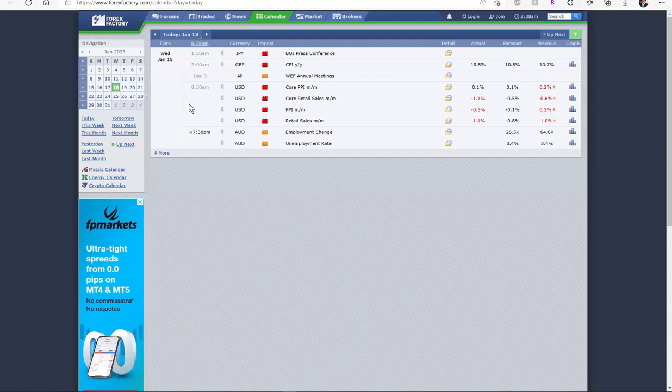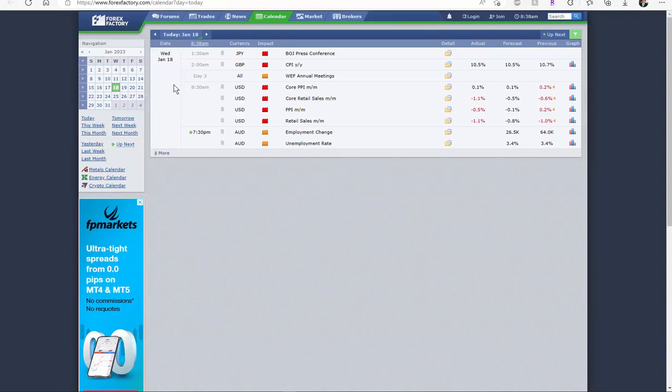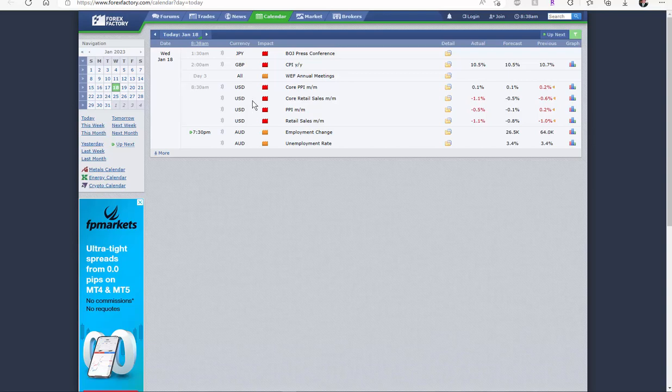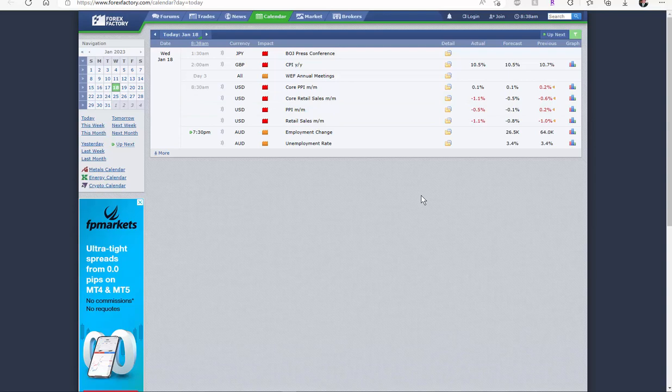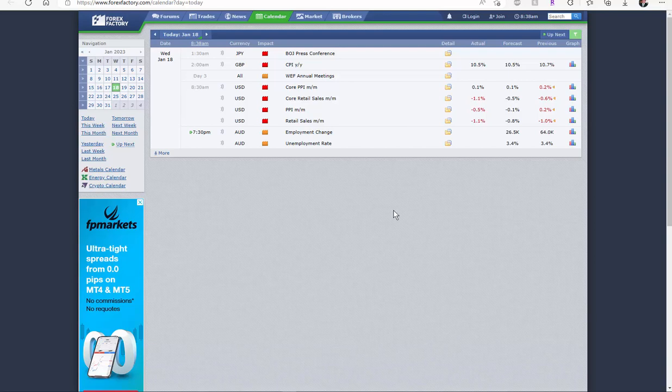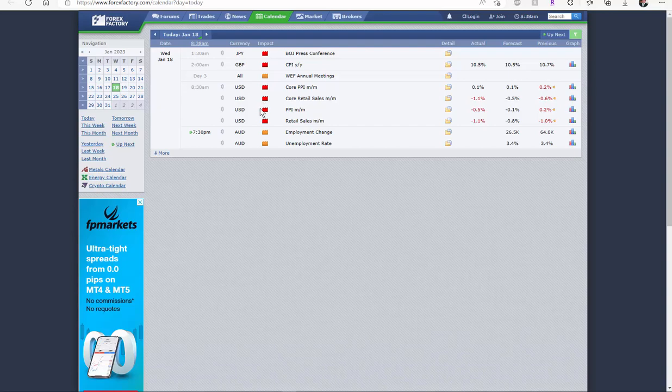We can take a look at this high-impact news. Wednesday January 18th is the core retail sales and PPI month over month. It's negative here, so if you're doing Forex pairs you'll be selling the USD, but keep in mind high-impact news also affects the futures.